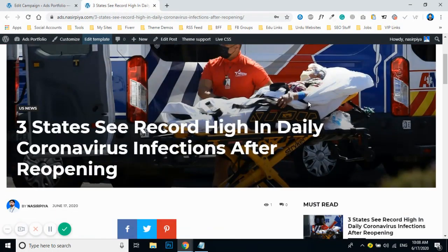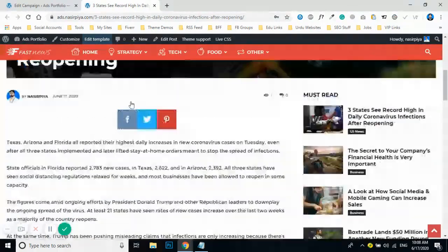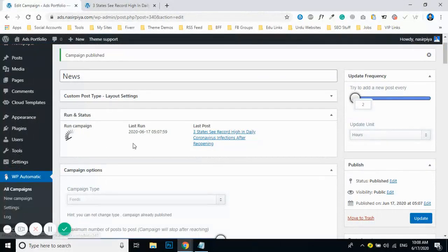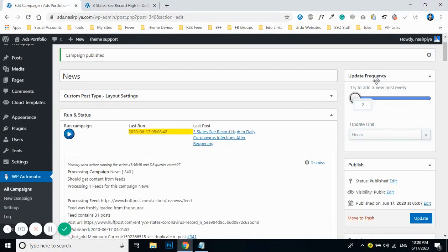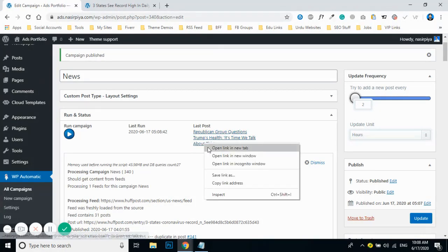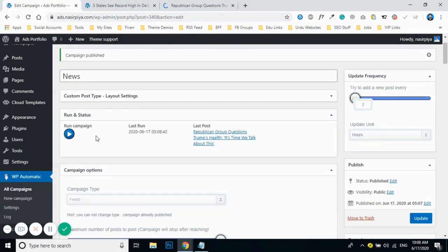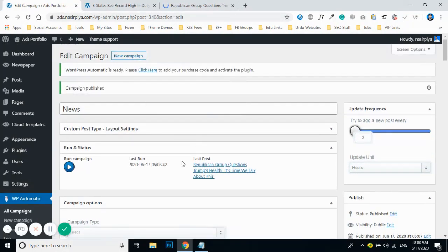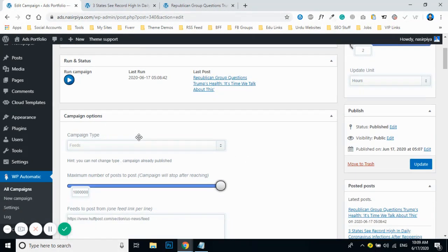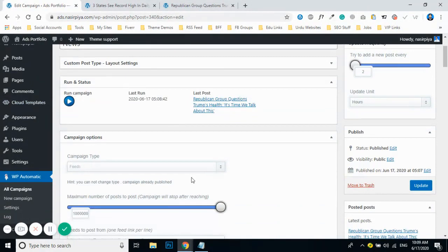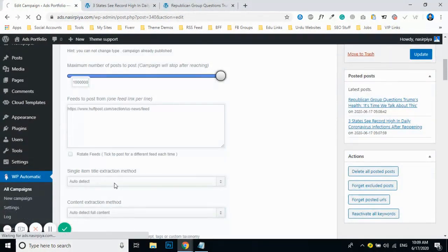As you can see, the posts have high-quality images and text, so it's working well. You can also update the run frequency to your own preference. That's how you create a new campaign. If you need multiple campaigns, just replicate this whole process — go to 'New Campaign' and follow the same steps each time you need a new RSS feed-based campaign.